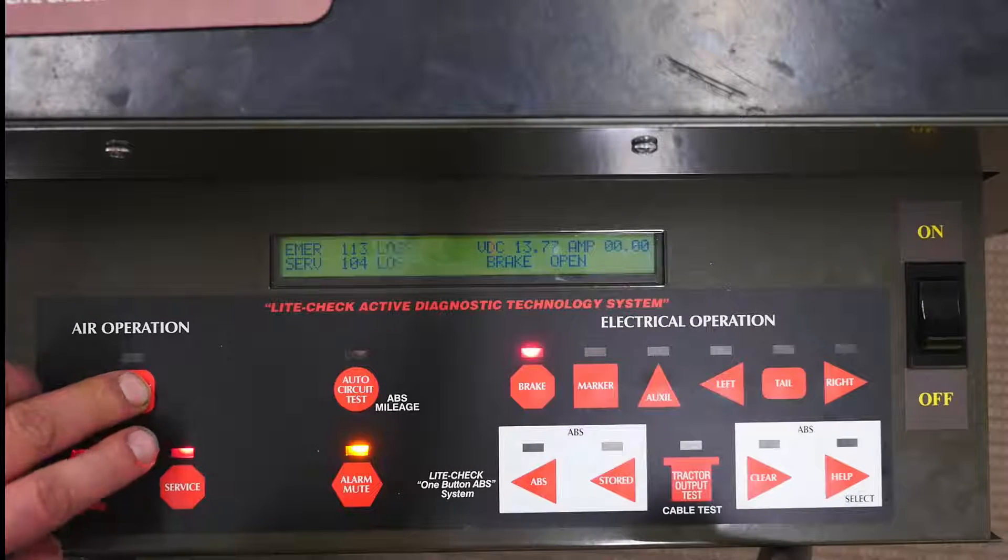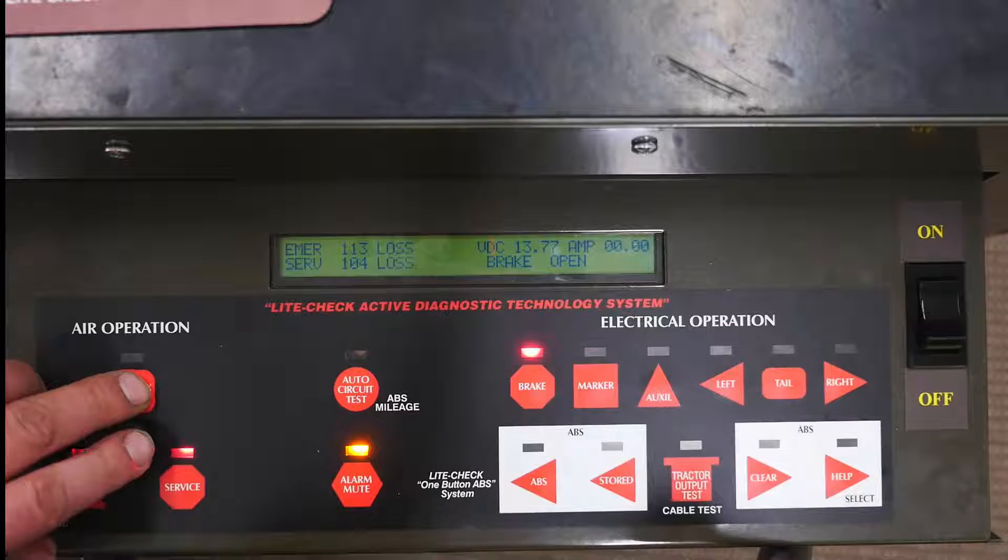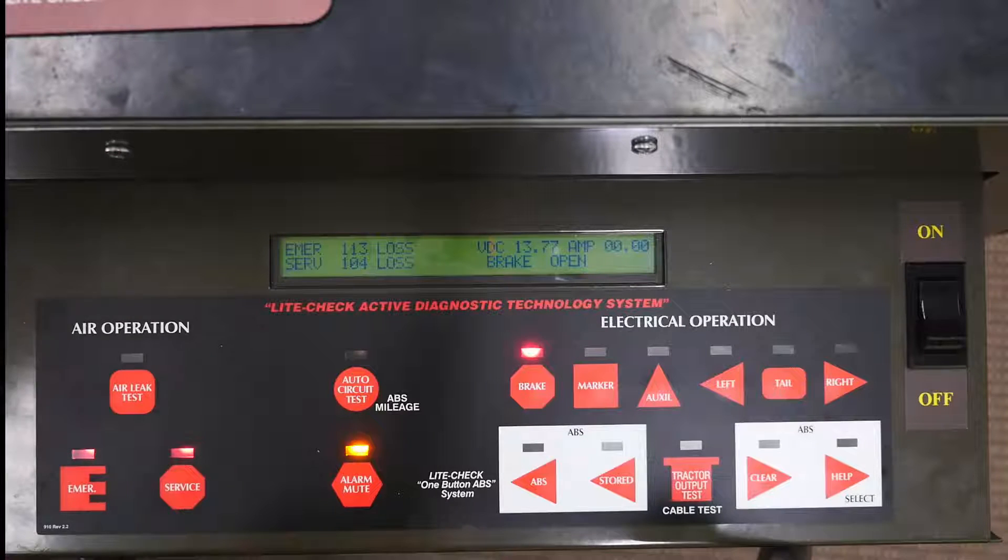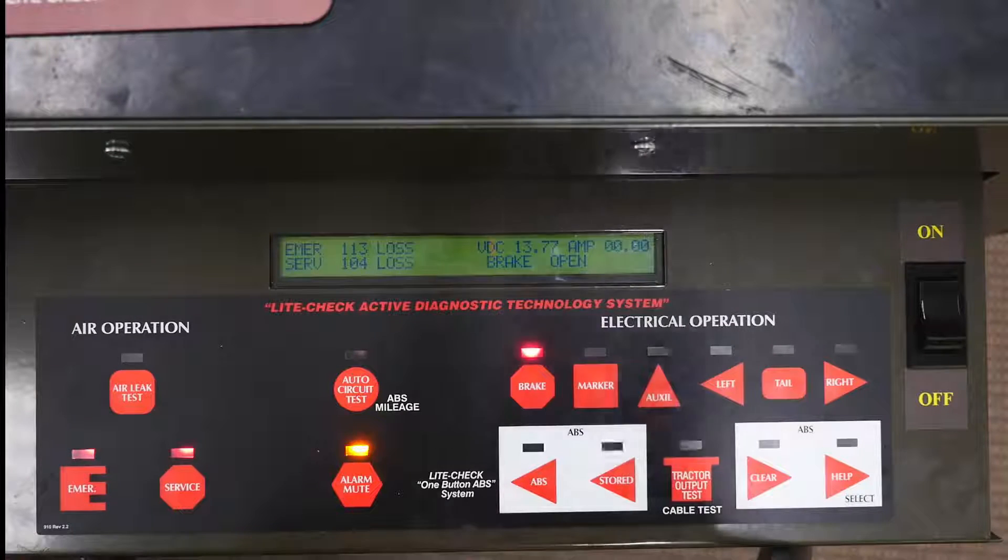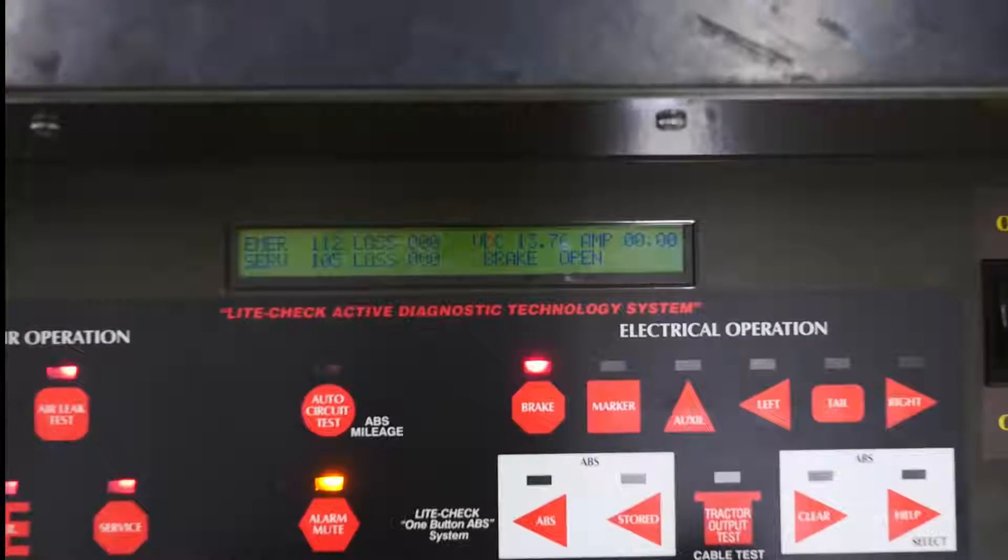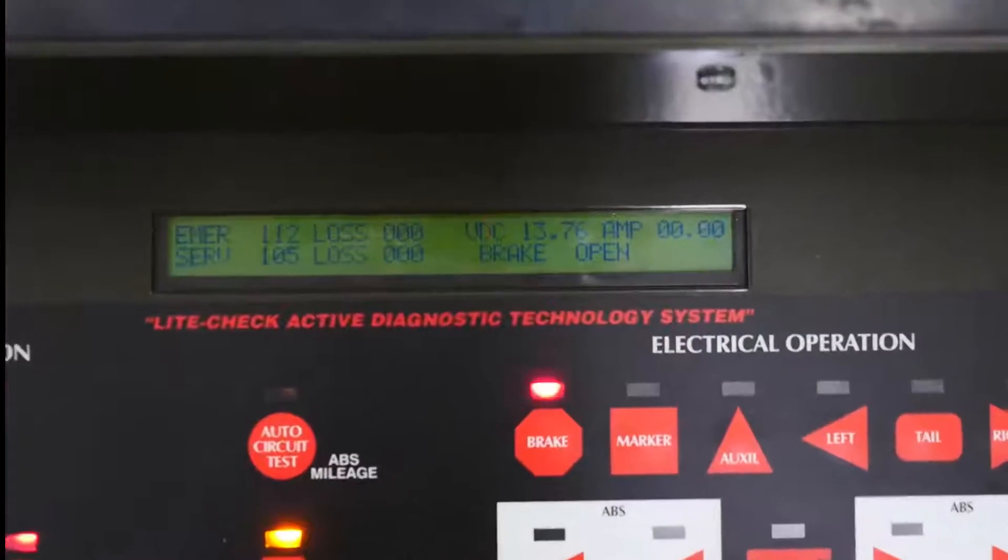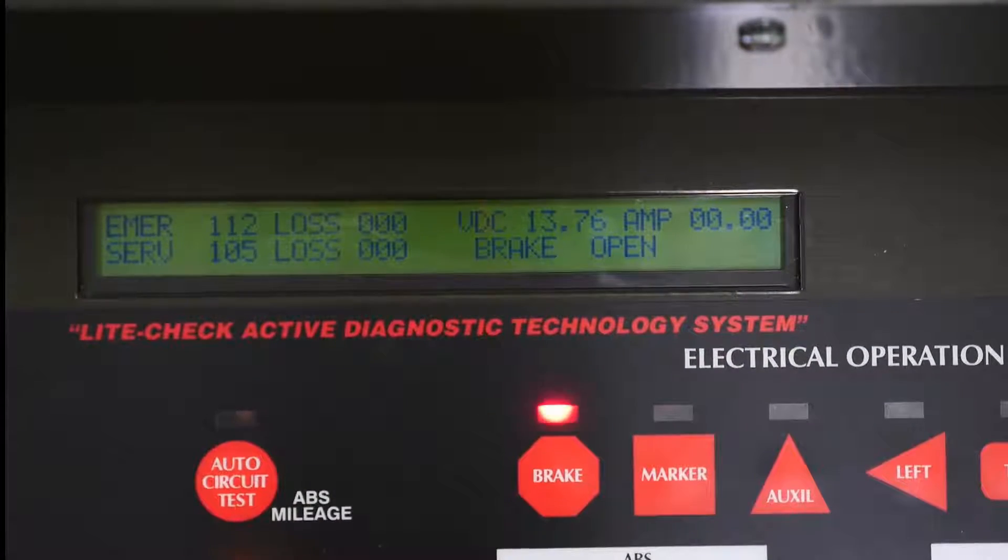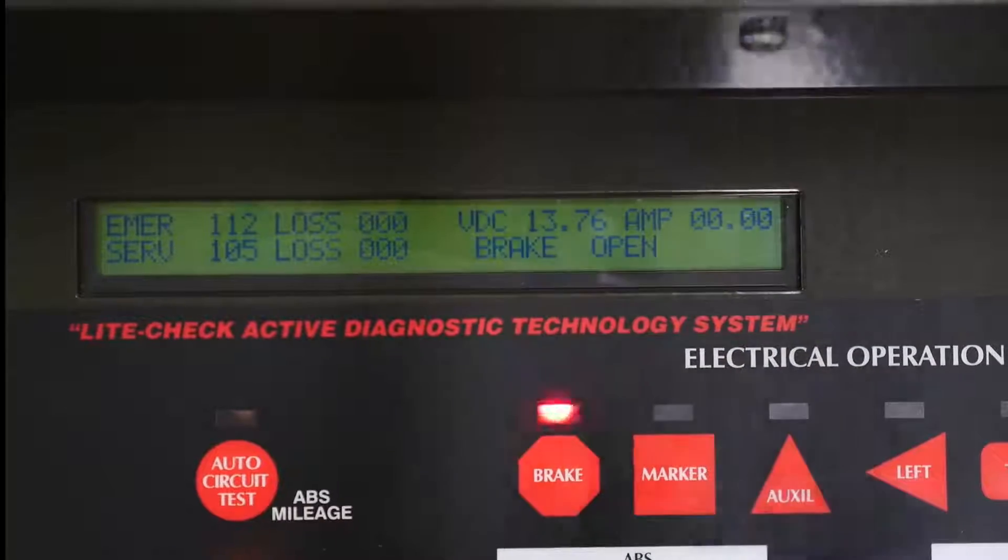Activate the air leak button to start the air leak test. The test will last for about a minute and then you will hear an alarm sound. That means the test is finished.